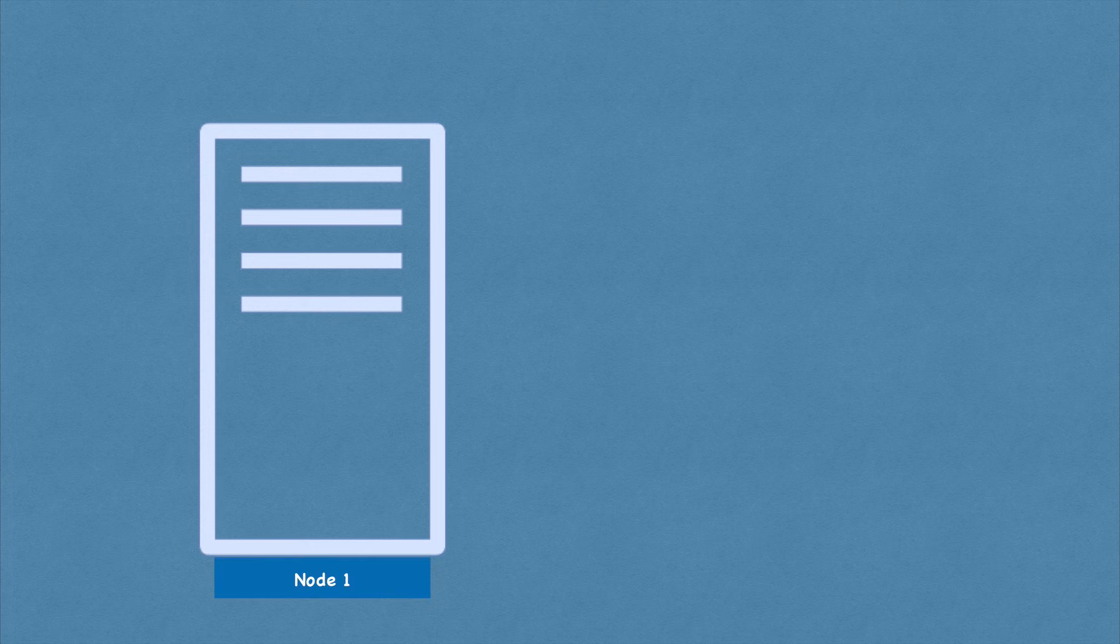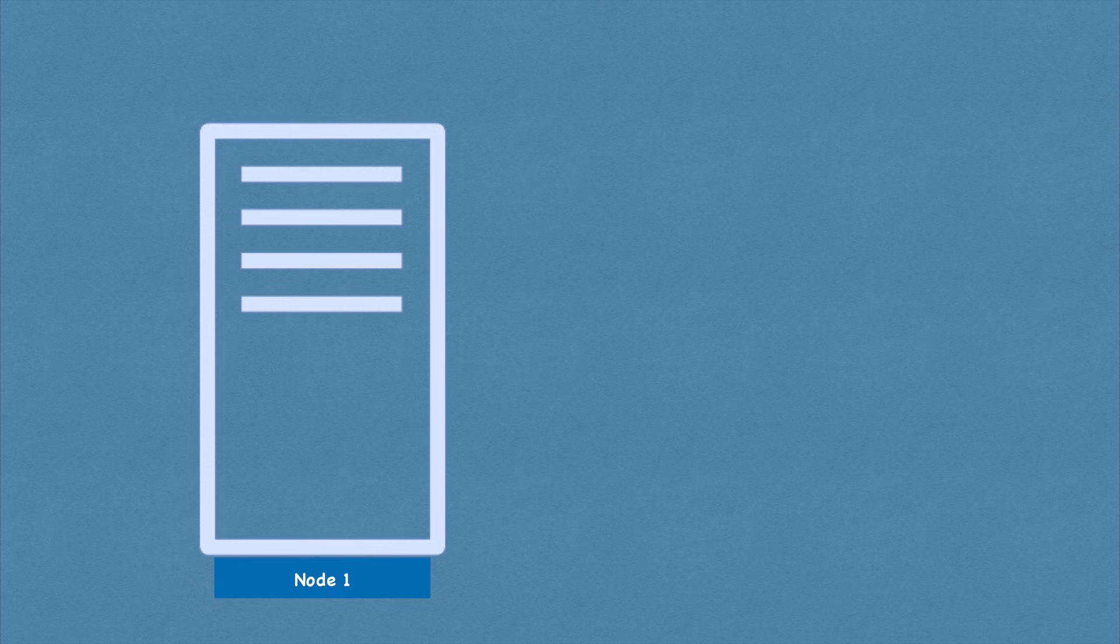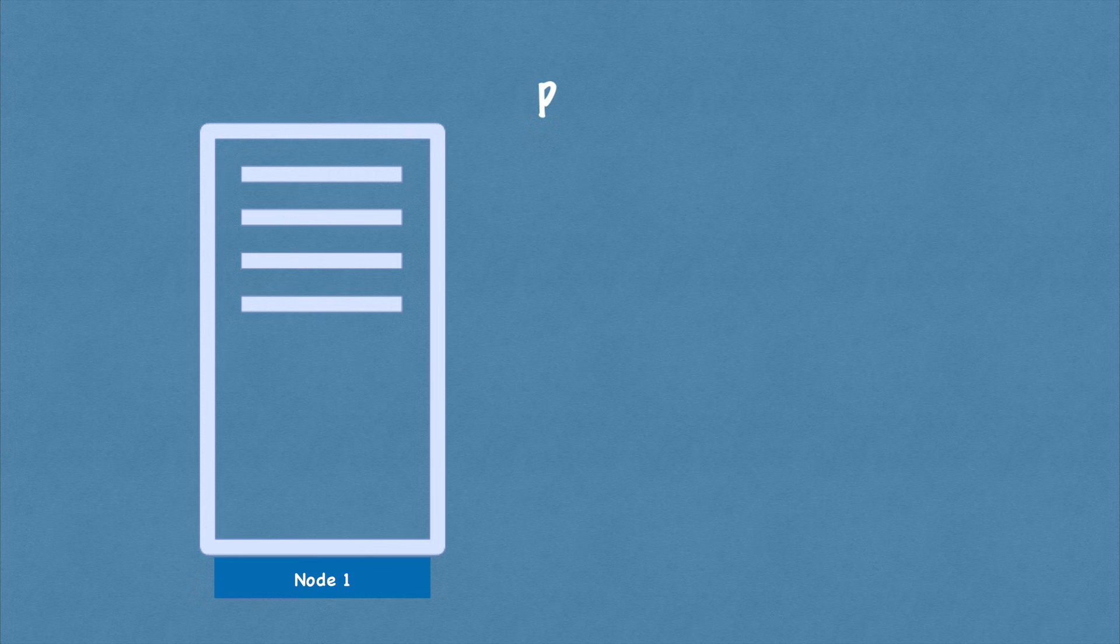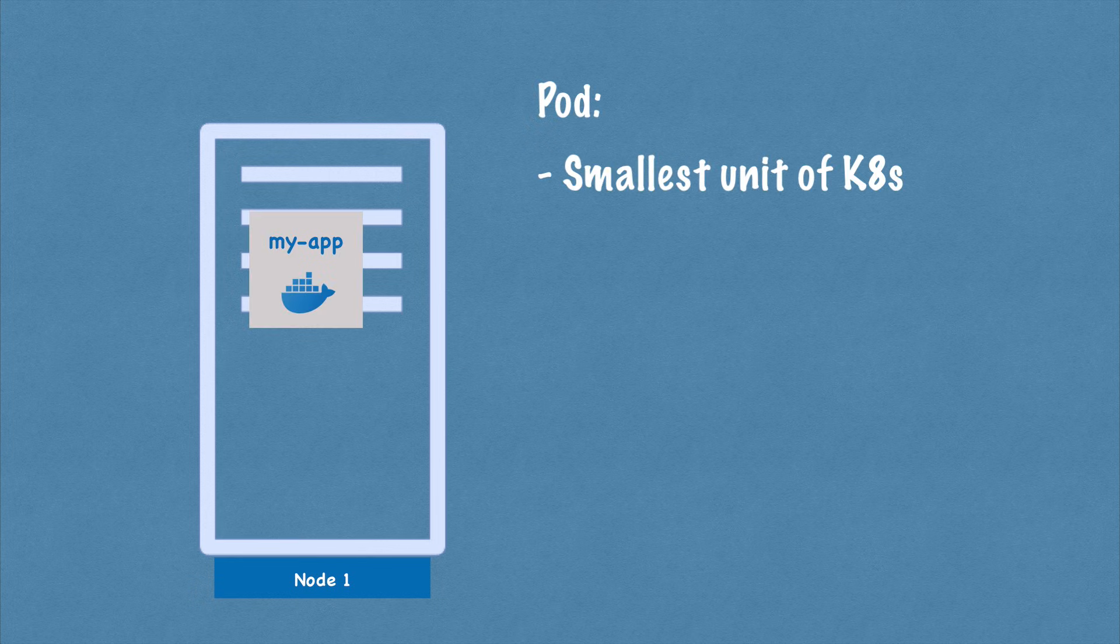Let's start with the basic setup of a worker node or in Kubernetes terms, a node, which is a simple server, a physical or virtual machine.